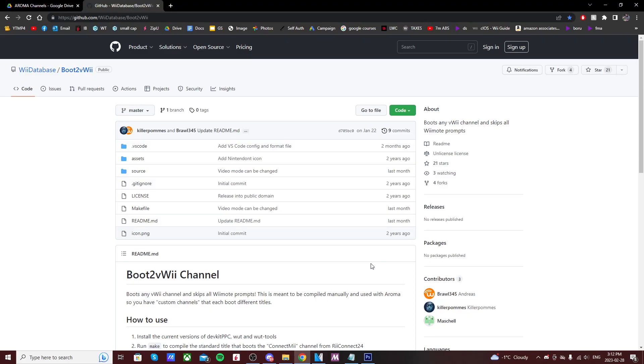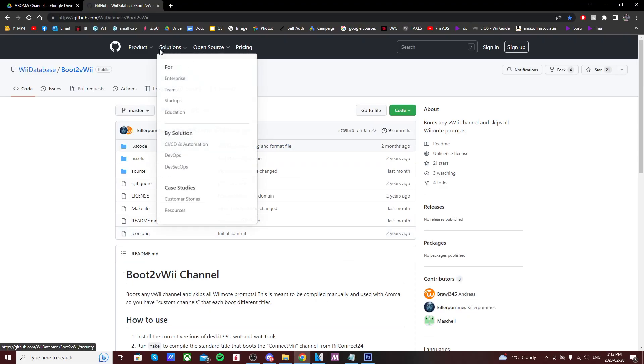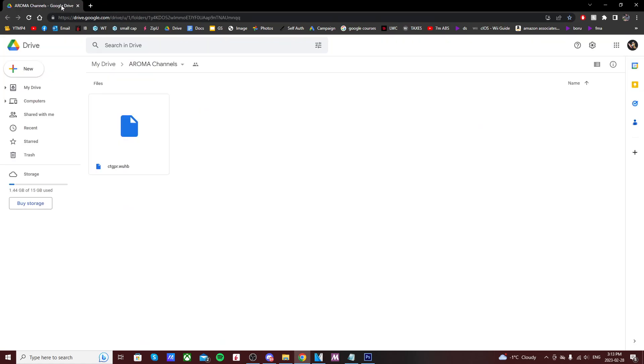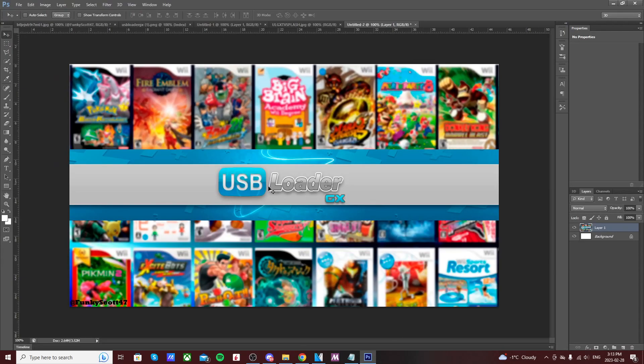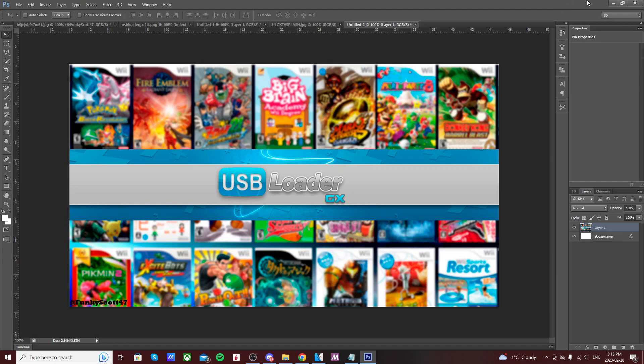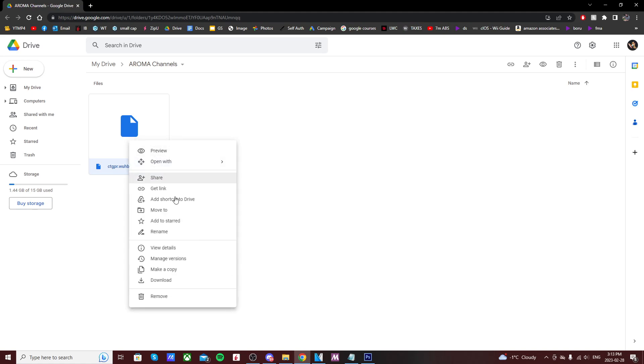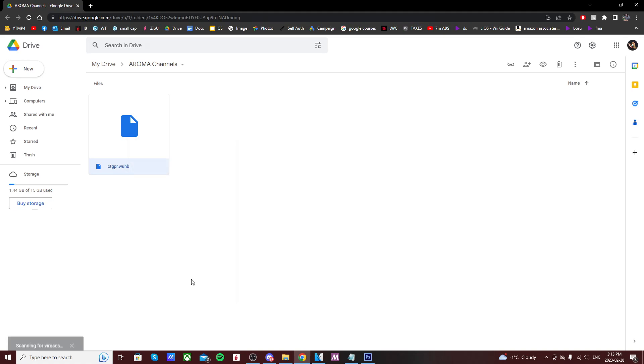But anyways, let's get the channel set up. Linked below is my Google Drive folder for the Aroma channels I'm creating. Currently only CTGPR right now, but this link will have all of the channels as I create and upload them. As you can see right here, I'm working on a USB Loader GX one that will be released shortly as well. Let's get the CTGPR channel set up—just right click on it and download.